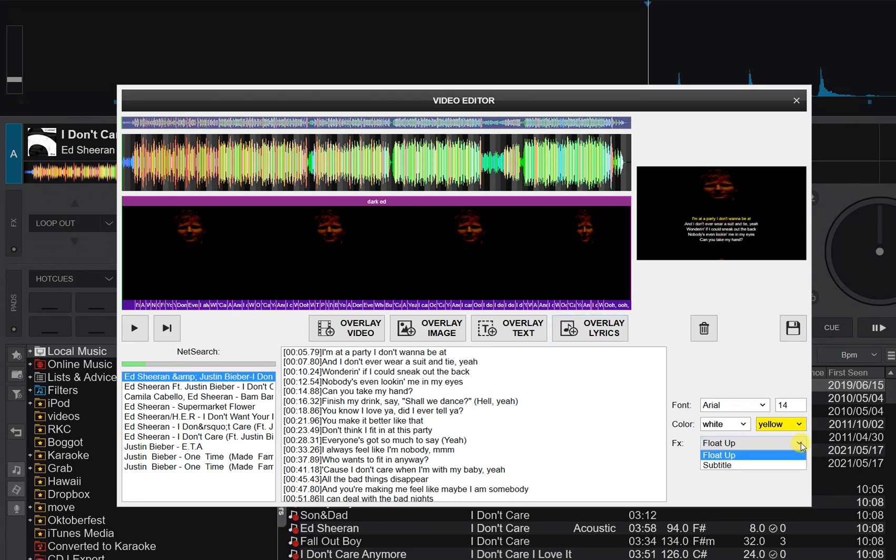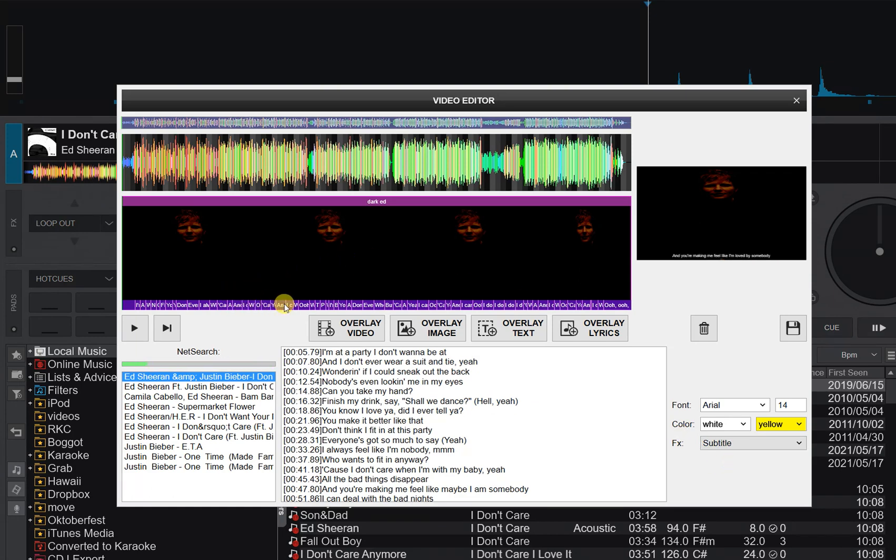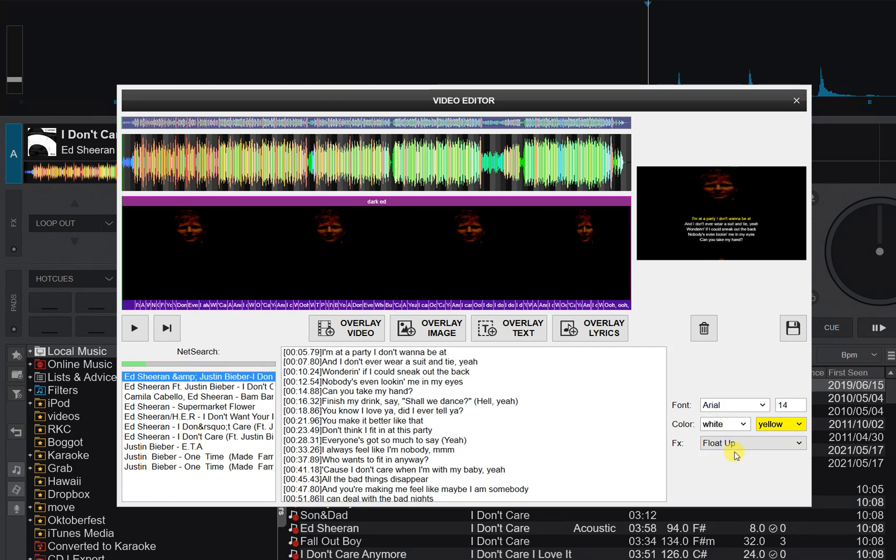The other thing you could do is you could change it into subtitles. I'm going to another place in the video here to actually see the subtitles changing. But I find that for karaoke it's probably better to let people read ahead. So I think the flow up function is better.